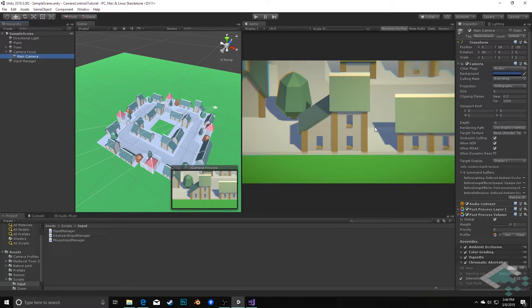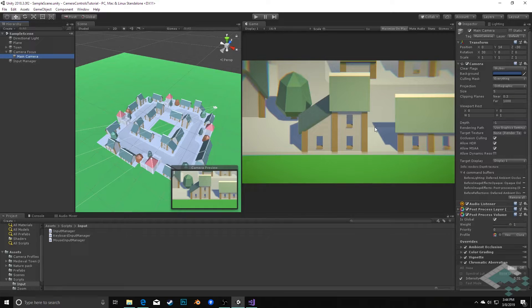With a perspective camera, the big thing that changes is how we zoom, because we can't just change the size of the actual view. We could adjust the viewing angle a little bit, but that's going to have some weird effects on what we're seeing. So instead, what's really just easier is to actually move the camera in and out on the focal point — and that's what we're going to be implementing today.